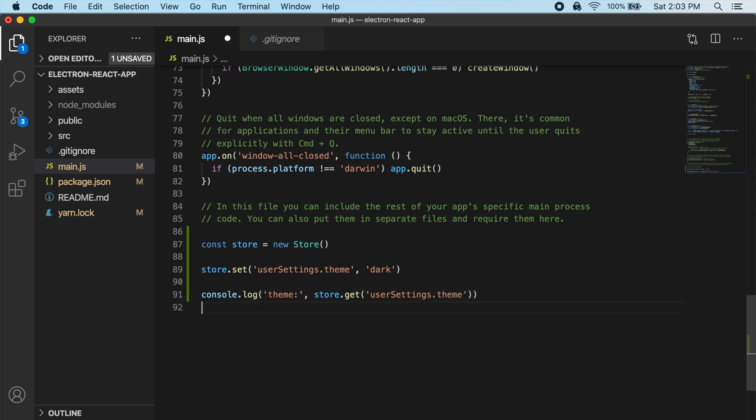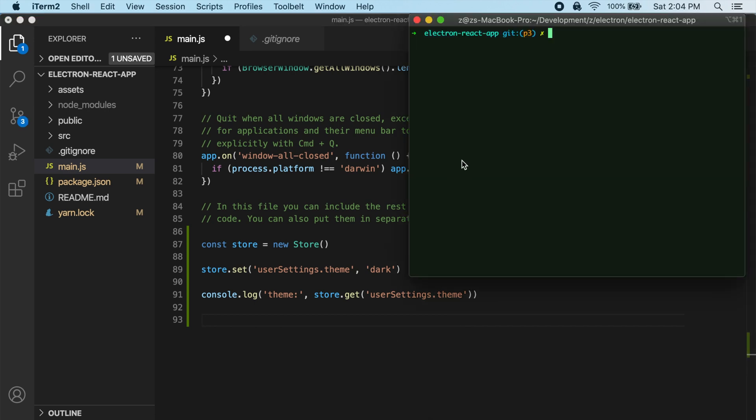So let's actually test this out now. So I'm going to jump back into my terminal and then let's just try to start up our app. So I'm going to do yarn electron-react. And let's see what happens.